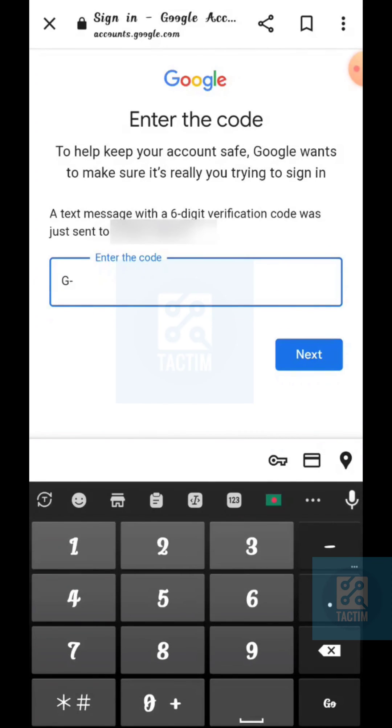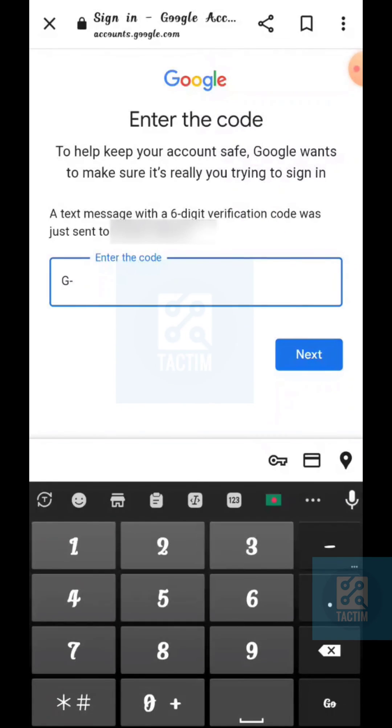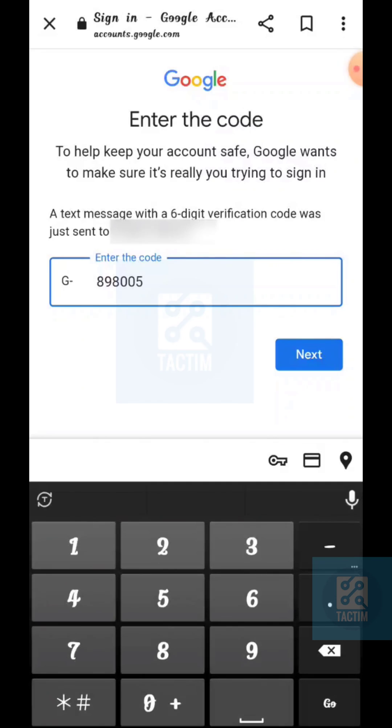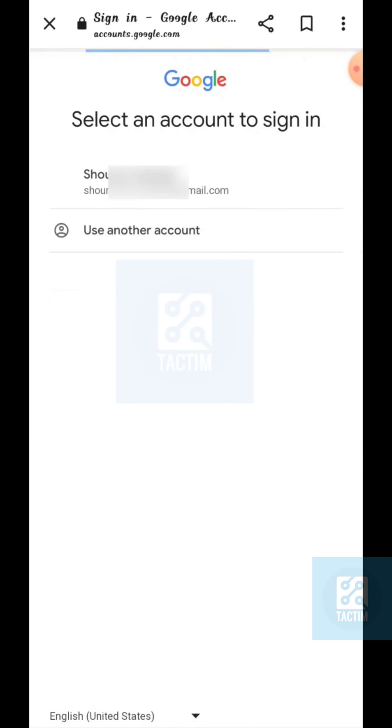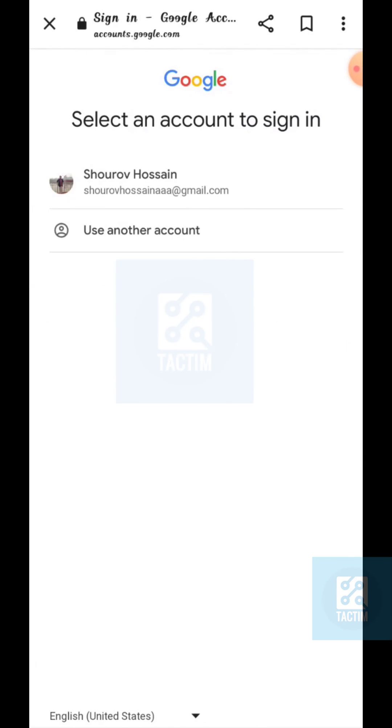Now just put the verification code here and click on next, and your account will be shown.